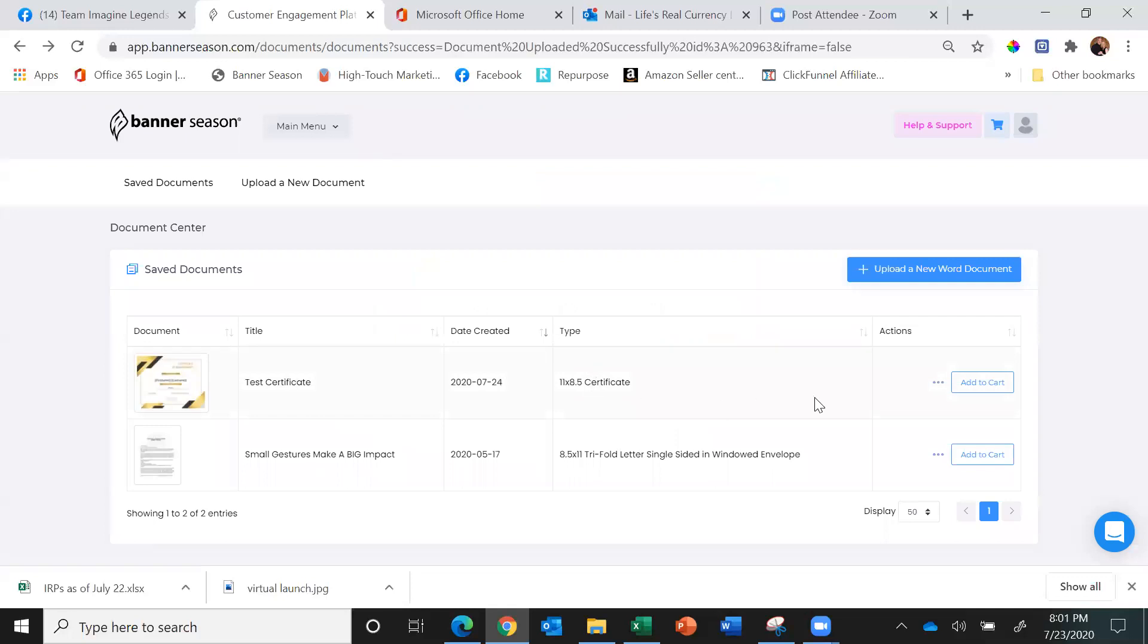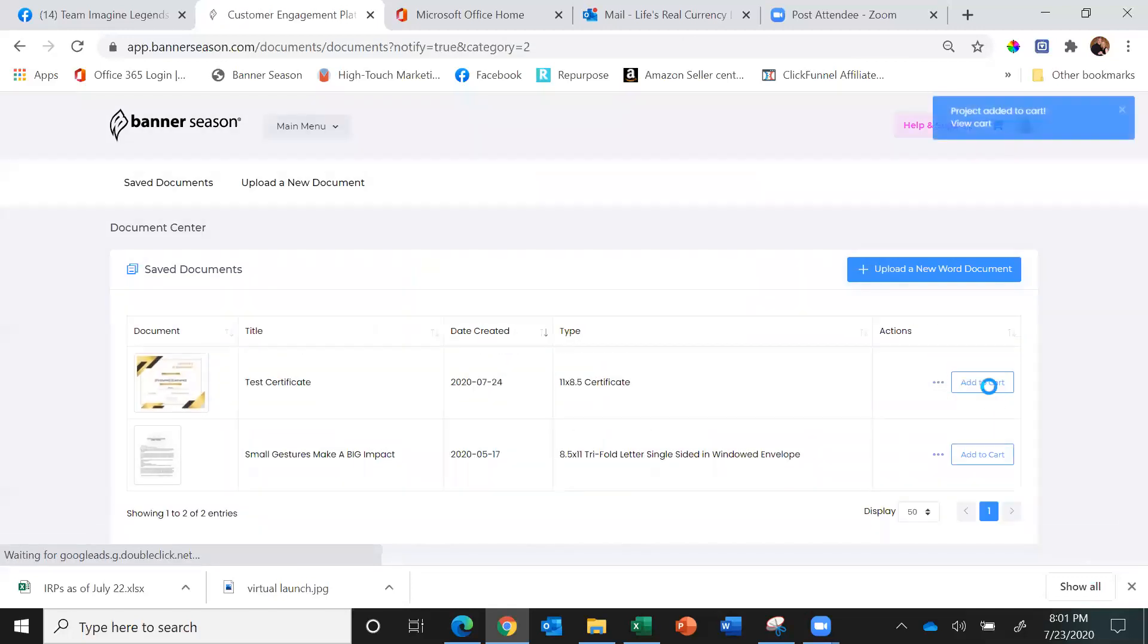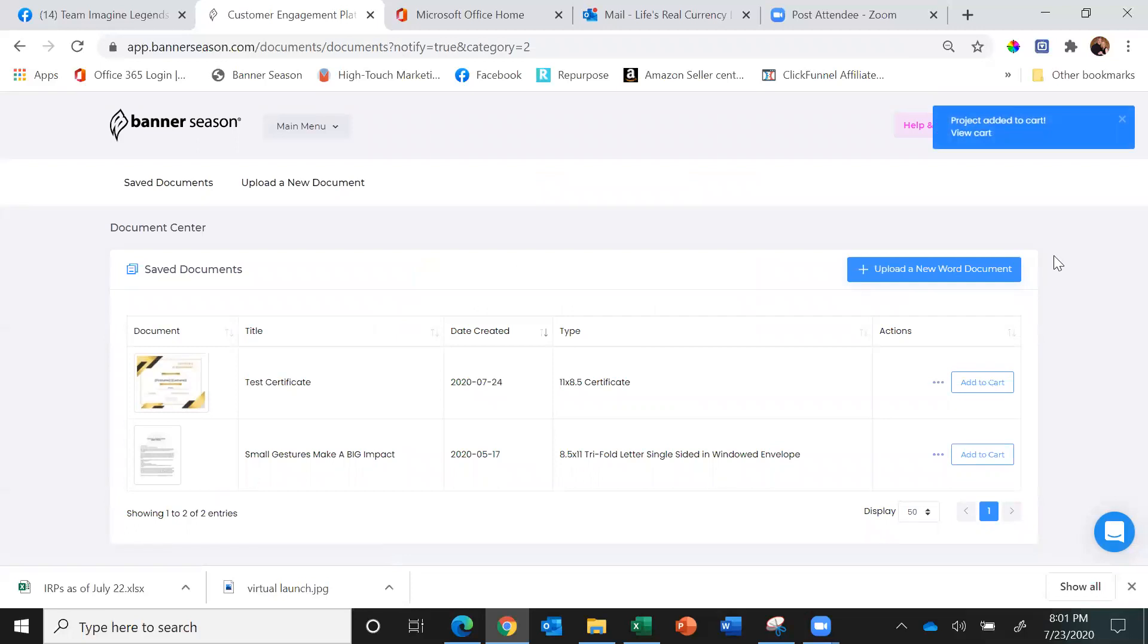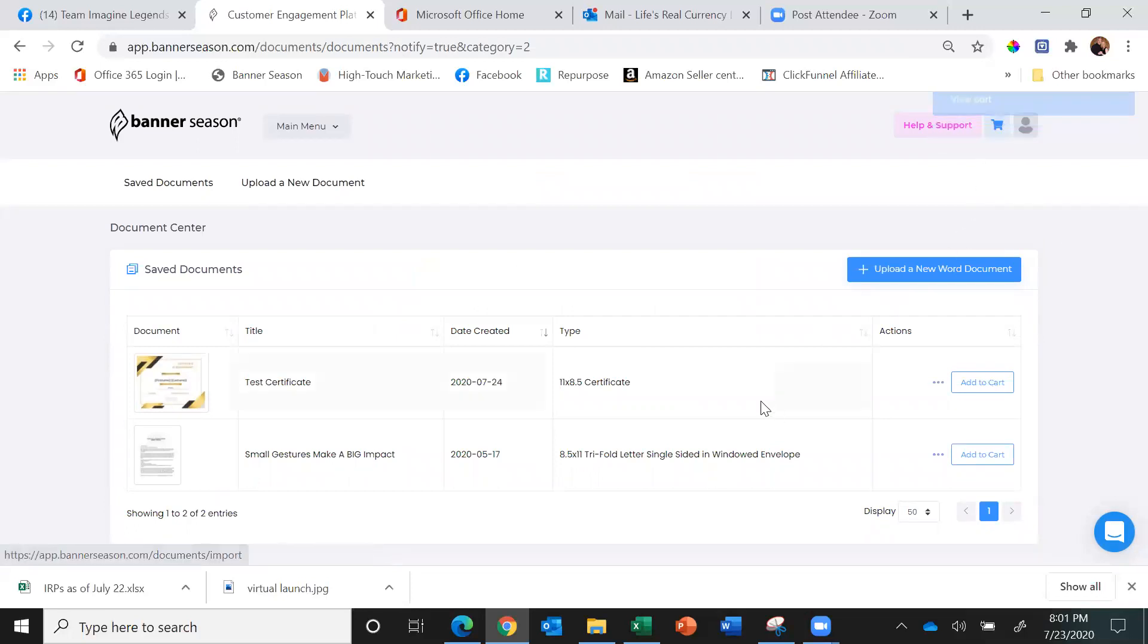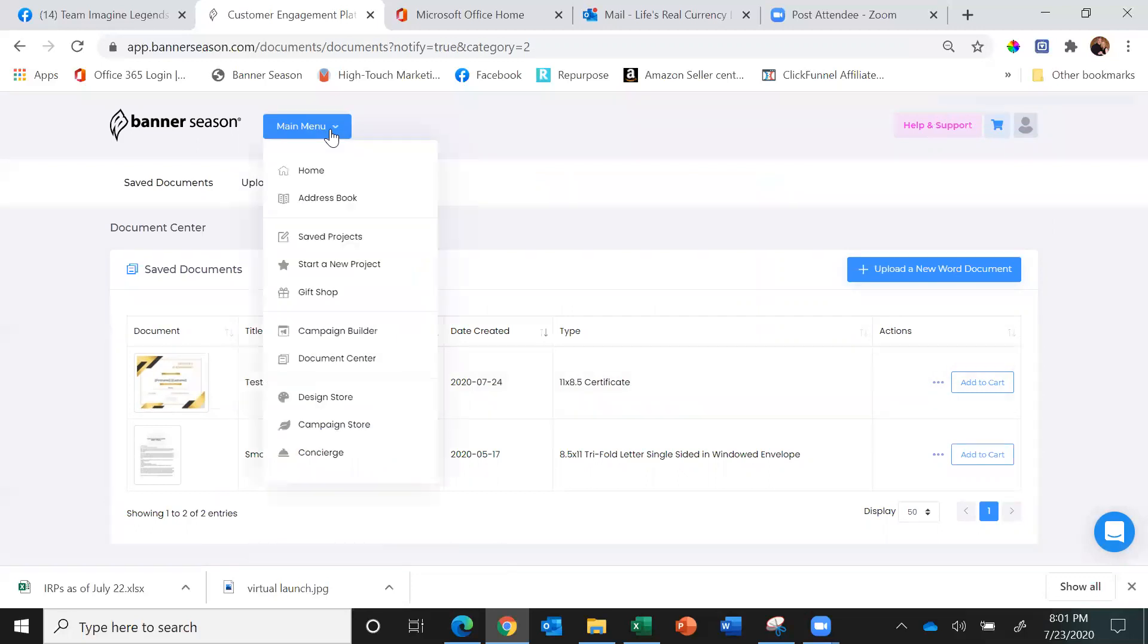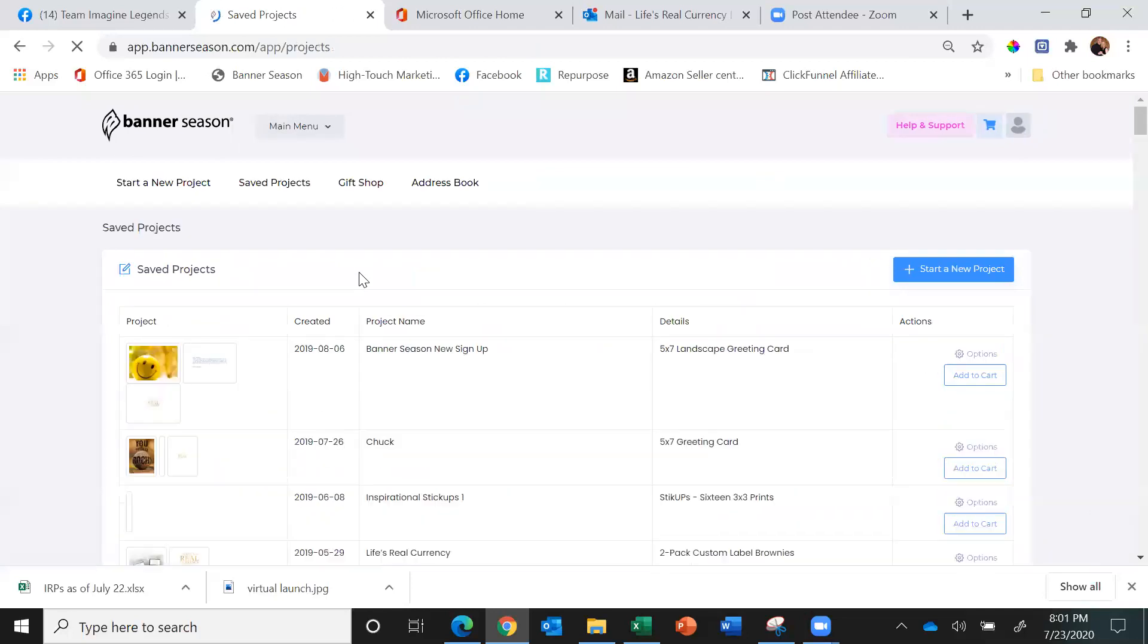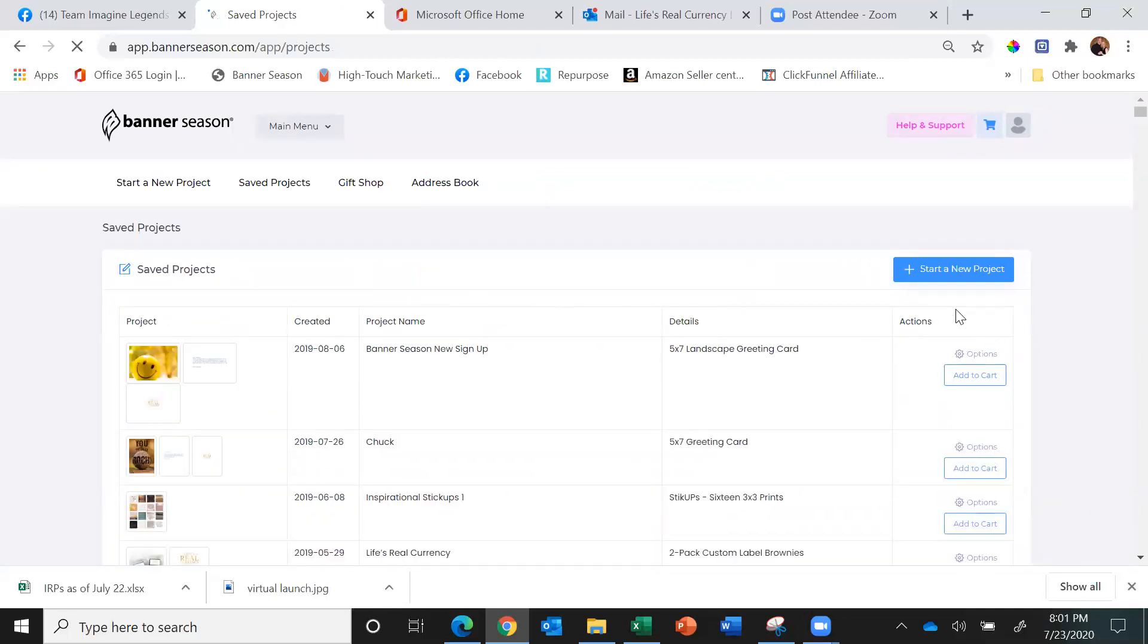Now all I'm going to do to send that is click Add to Cart. Imagine I'm a martial arts studio and I want to not only send the certificate but also send brownies. I can send any kind of gift with that. I'll go to Saved Projects and I believe I have a two-pack of brownies.